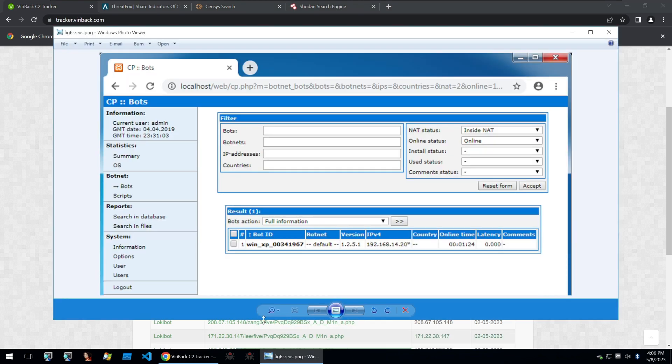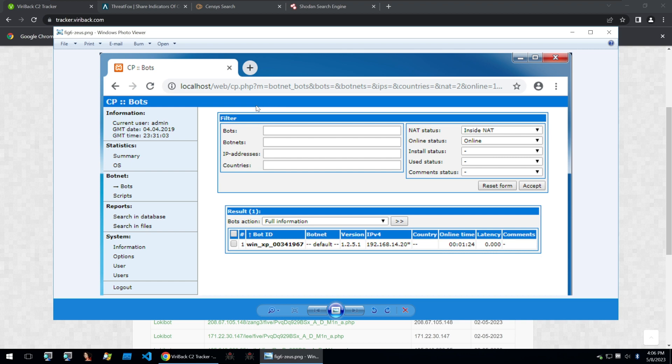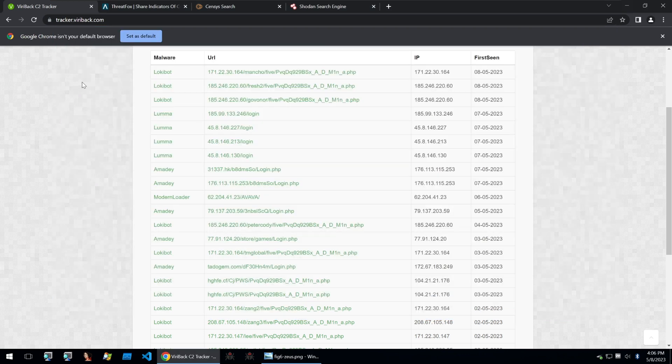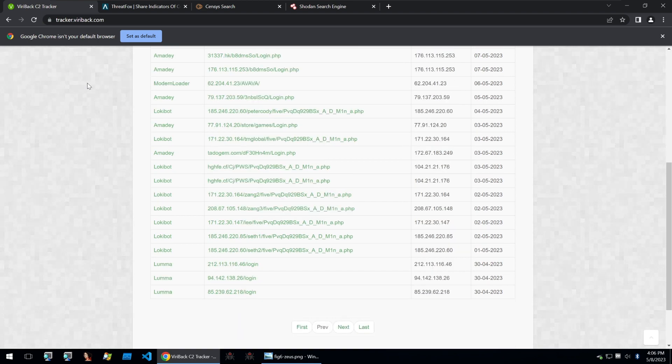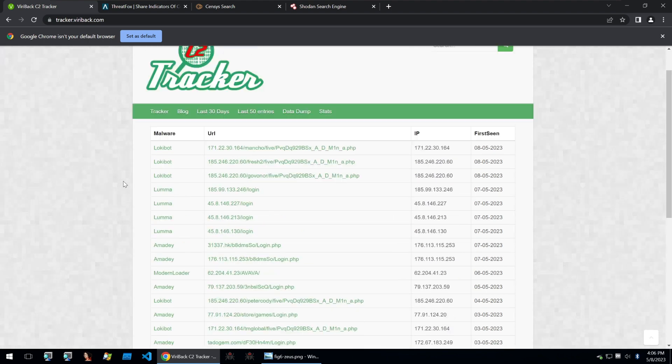Now if you're wondering what a malware C2 panel is, it's a web page that you can log into as a threat actor and control your infections, get information that was stolen from your infections and also control your malware. These are very commonly found on the web. A lot of different pieces of malware will offer these as a way for the customer to control the malware that they have purchased.